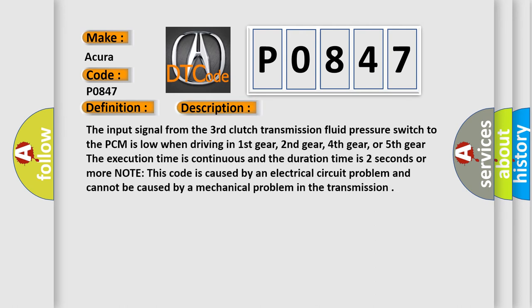The input signal from the third clutch transmission fluid pressure switch to the PCM is low when driving in first gear, second gear, fourth gear, or fifth gear. The execution time is continuous and the duration time is two seconds or more. Note this code is caused by an electrical circuit problem and cannot be caused by a mechanical problem in the transmission.